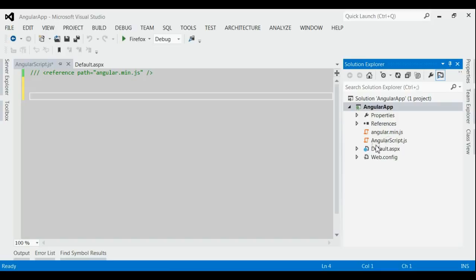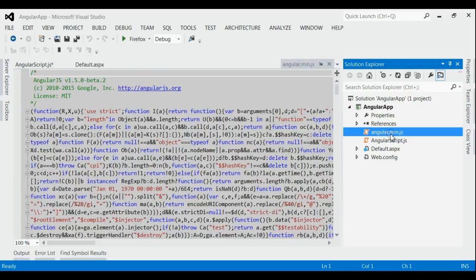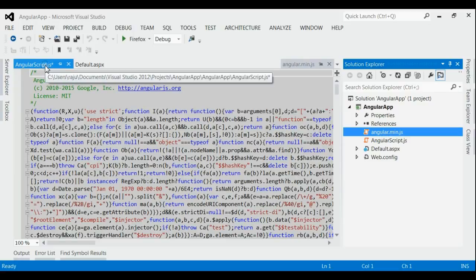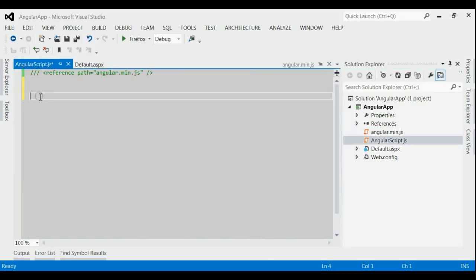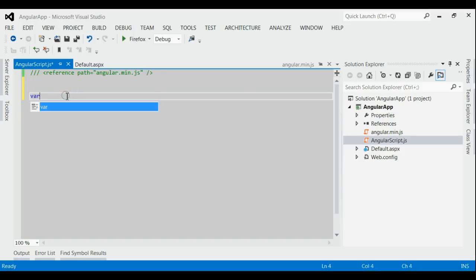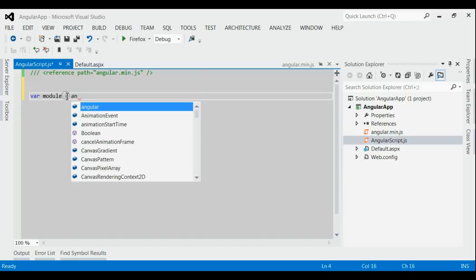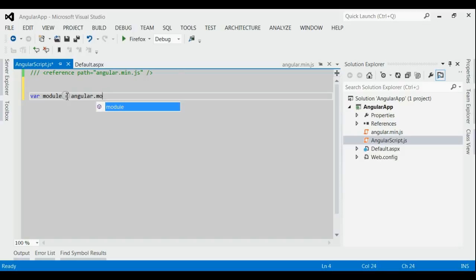Let's start with one example. As you can see, this is my Angular application solution, and I have referenced angular.min.js — the CDN version. I am going to write code in the JavaScript file for creating modules and controllers. First of all, we need to reference angular.min.js in your JavaScript file so that the Angular instructions will be available.